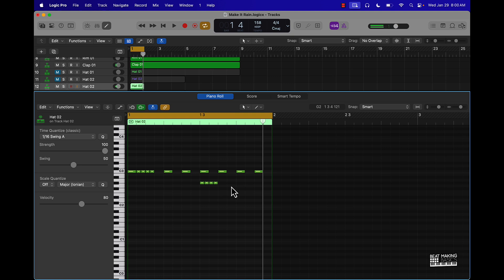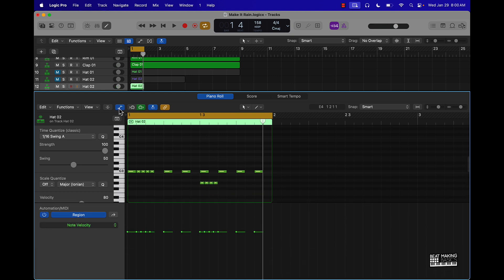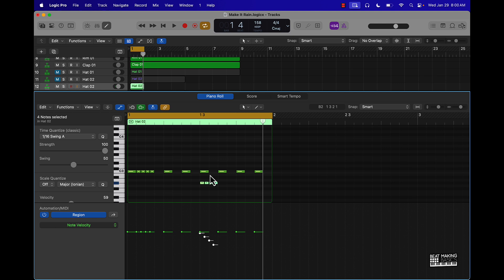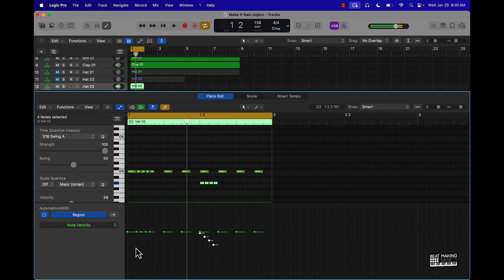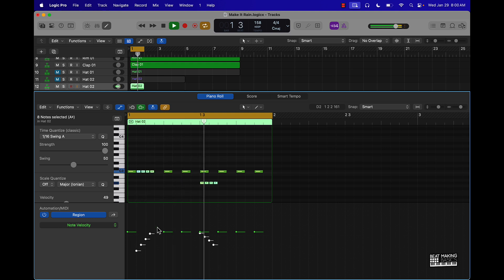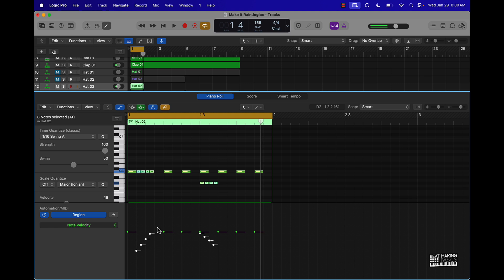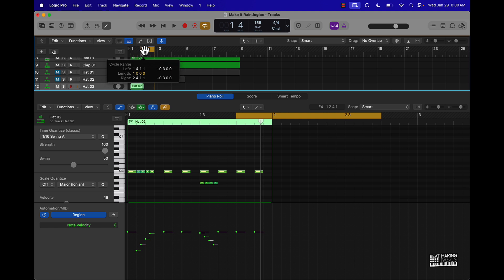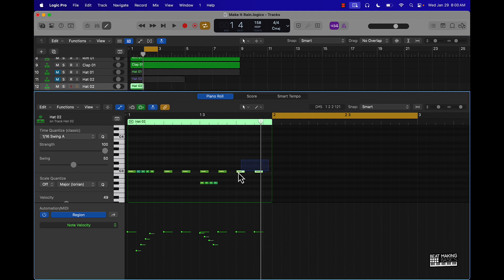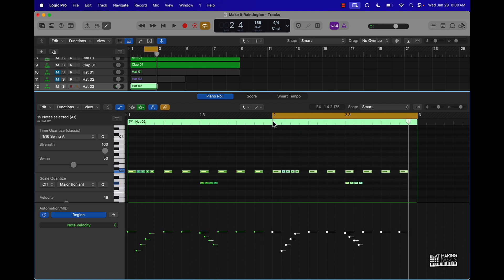And then you can also do other cool things like come over here to the note velocity. That's going to determine how light, soft, or loud it is. And then we just kind of repeat the process here, basically. And a simple way to do this will be highlight everything, copy, Command C, paste it, and then just take this variation and move it around.